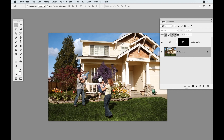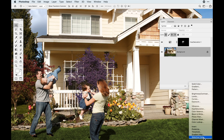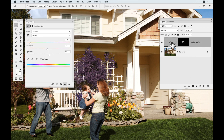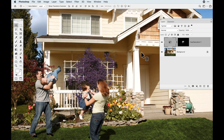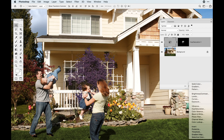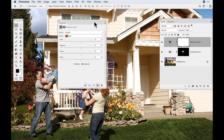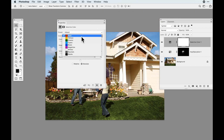Now there's another type of adjustment I'd like to talk about called selective color, and selective color is super cool. Like hue and saturation, you can target individual colors — reds, yellows, greens, blues, cyans, magentas — and adjust and change the color. Selective color says instead of putting a selection around something, let's just select the color based on what color you want to target.